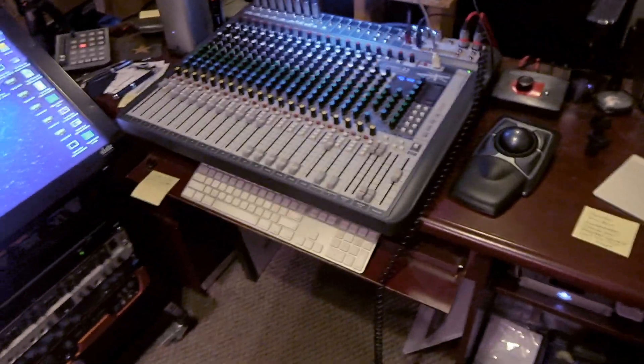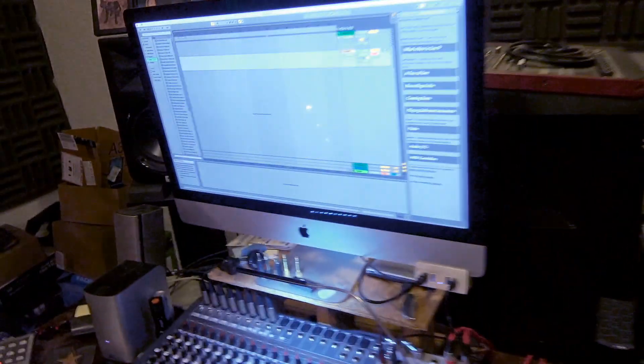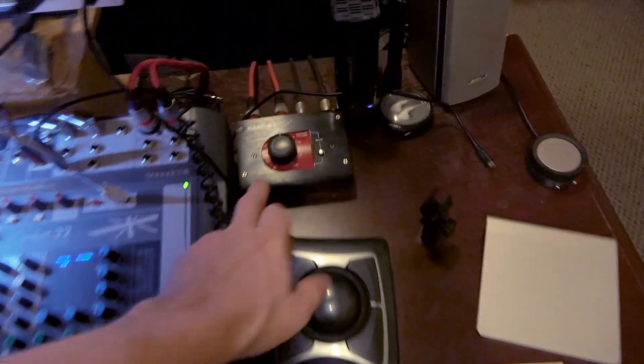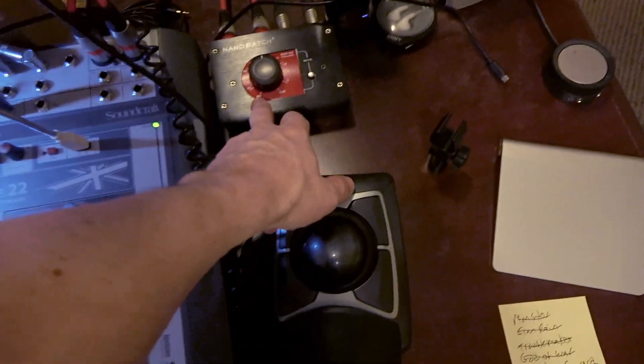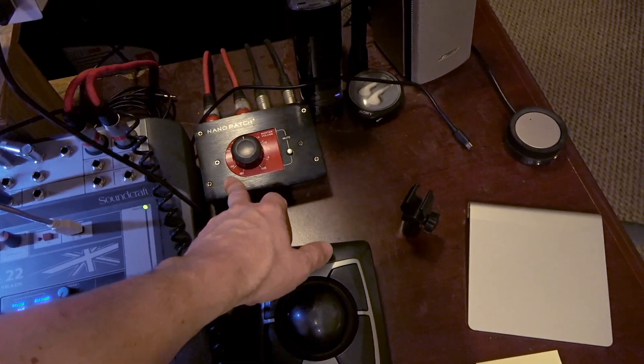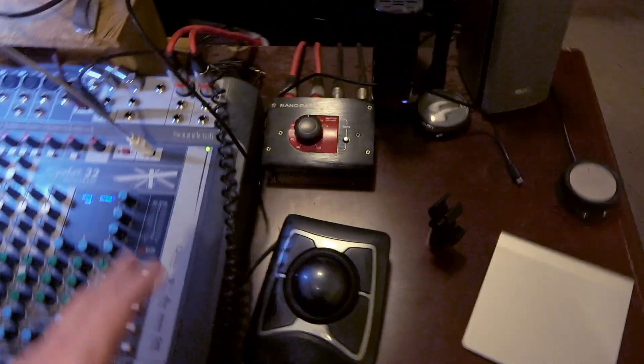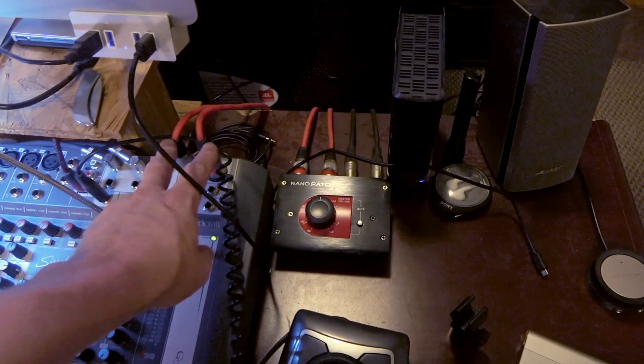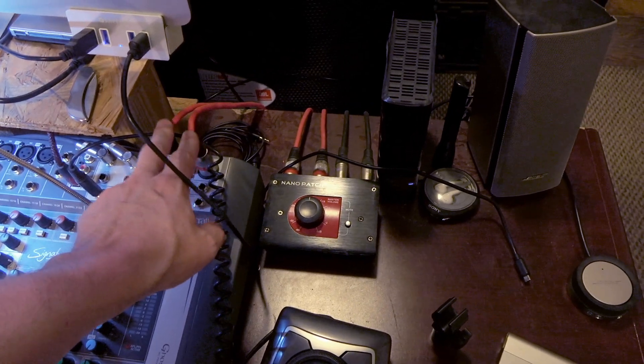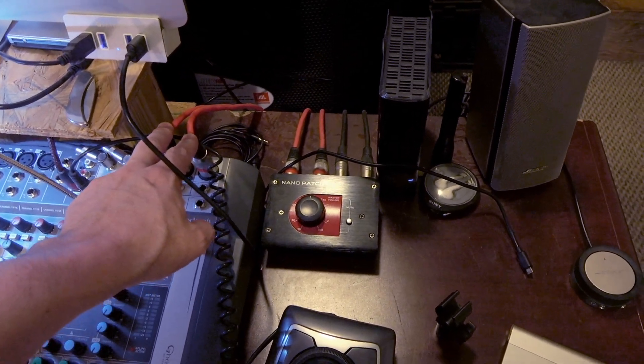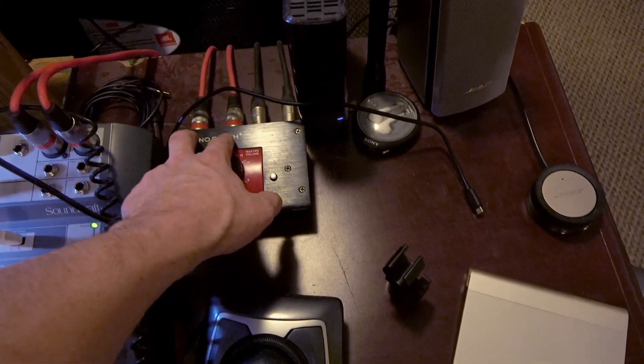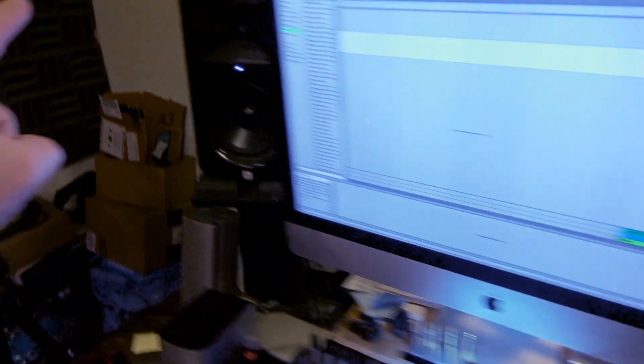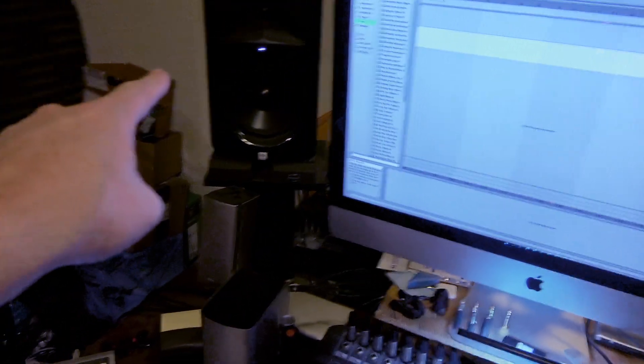Let's just go over real quick what you're going to need. Obviously you're going to need a Soundcraft console, you're going to need a computer. I highly recommend a monitor controller. So I go out left and right master out of my Soundcraft console into the monitor controller and then out left and right to my monitors.